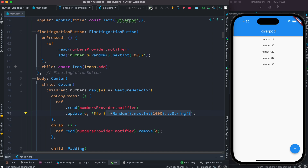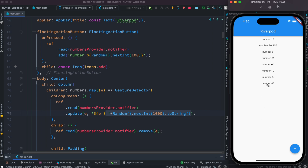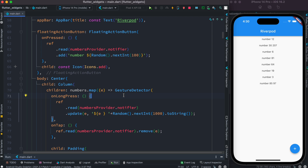Because we're looping through the list, we can access each element — the current value — and then pass a new randomly generated string value to the update method. After restarting everything, we add numbers, remove one, and then do a long press on any item to update it. The value updates successfully. You can add more numbers, delete any, and update any of them. That's how you do CRUD operations using Riverpod — thank you!